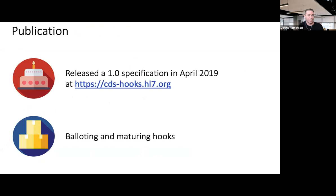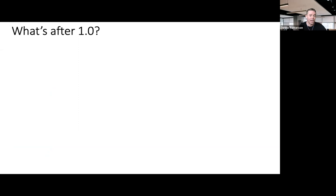The 1.0 specification was published a bit over a year ago last April. Since then, hooks have been balloted and matured — patient-view has been balloted with final ballot comments still being worked through, and ordering-based hooks order-select and order-sign are next. For the broader CDS Hooks framework, work toward a 1.1 ballot is beginning, with a number of enhancements being considered.